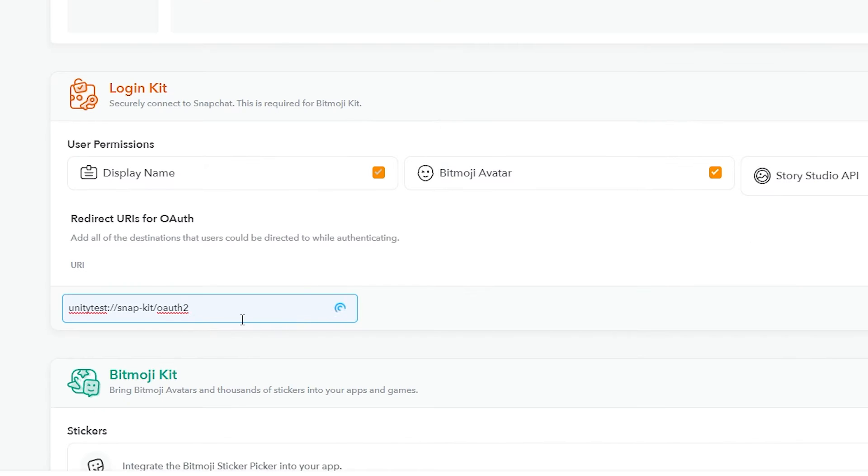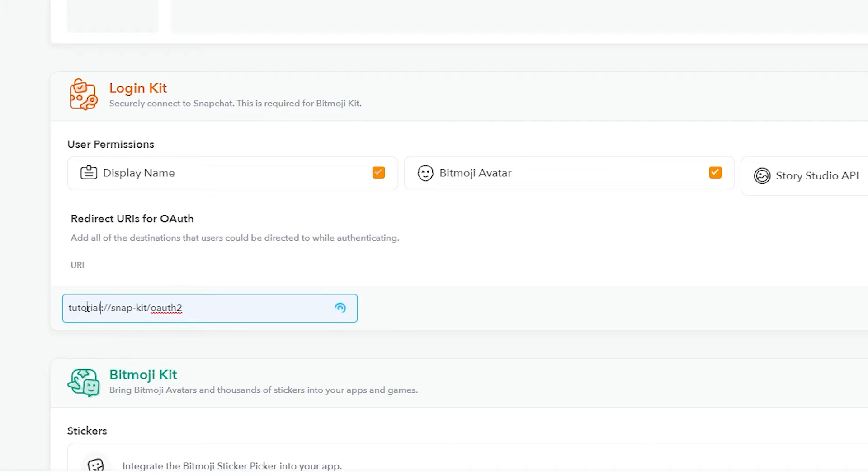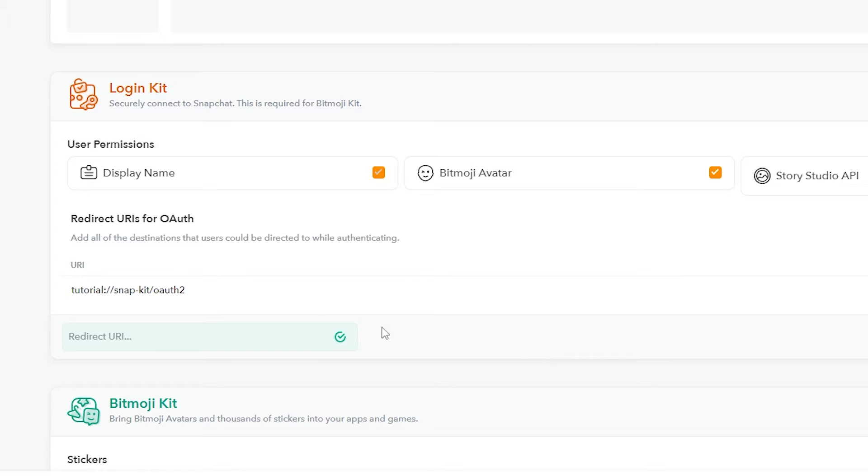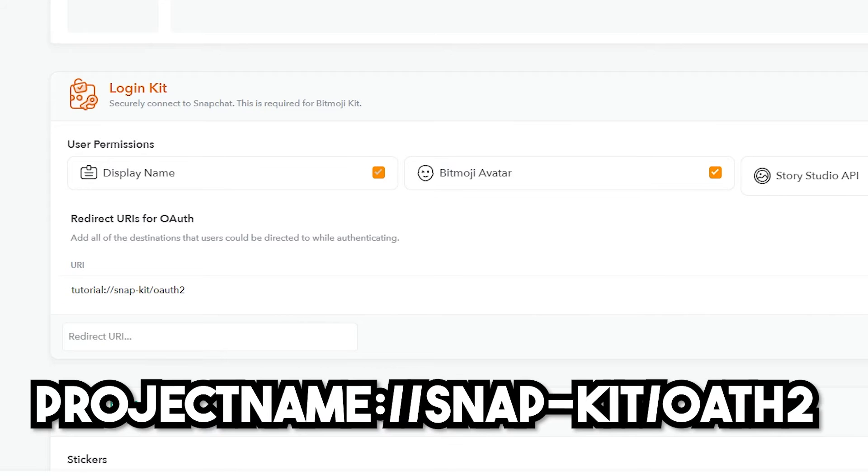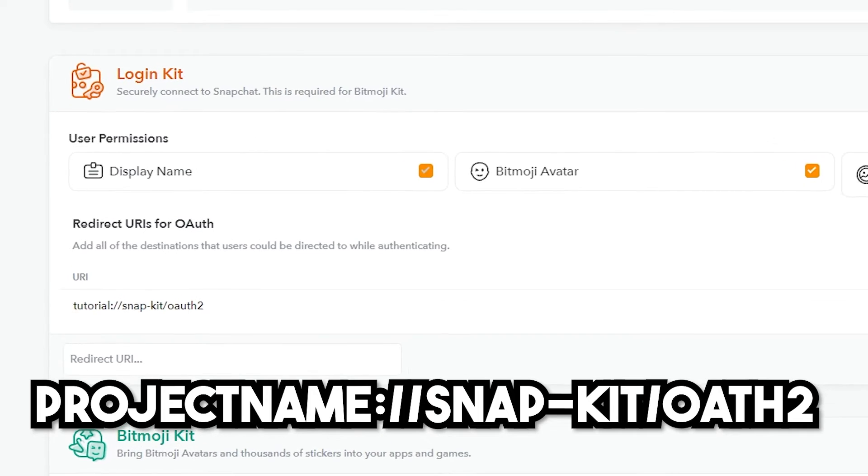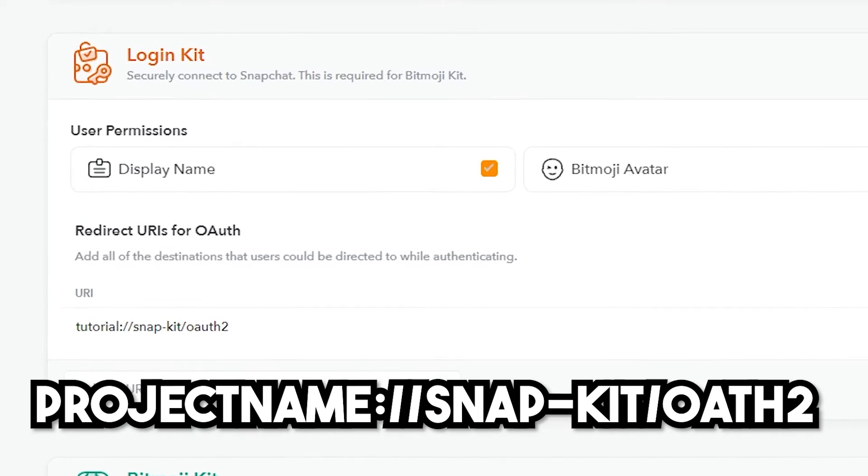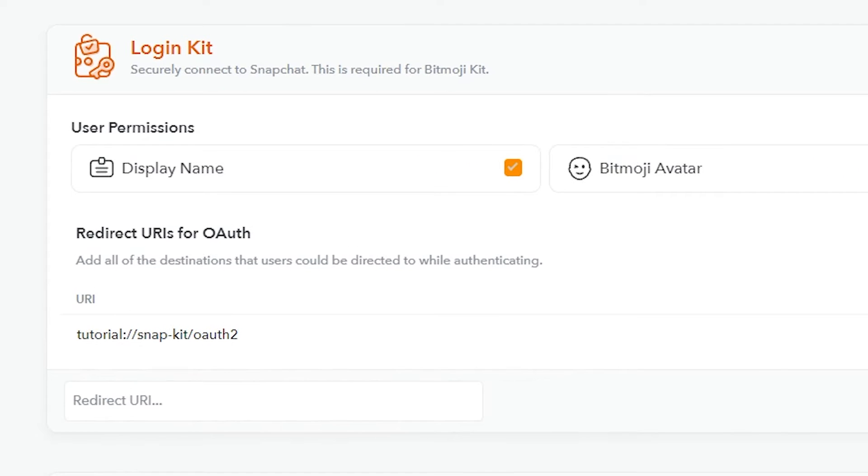And under the Login Kit, we simply need to supply a URI. And this is basically a link that we will be redirected to when we try and log in inside of our app. And I recommend just typing the name of your project, followed by this. So mine would look something like this. Tutorial, Snap Kit, OAuth 2.